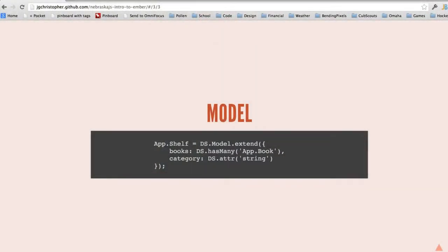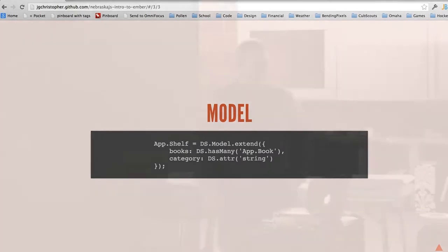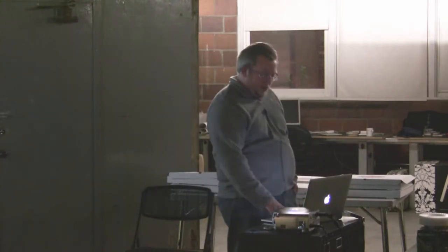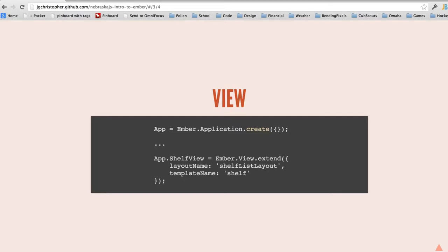This is a simple example of a model — my shelf model. I extend Model and have two attributes: a books association where the shelf has many books, and a category which is a string. This is a view class that sits behind your template and can direct how the route and controller hook up to the template. In this case I have a ShelfView, and the key thing is I'm saying my layout is the shelf-list-layout template, and the actual template for this controller is the shelf template.